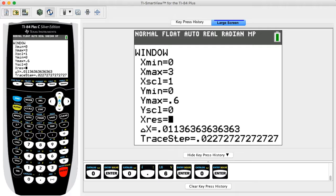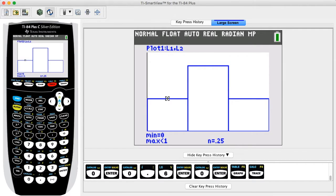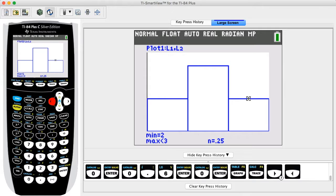Press GRAPH to generate the probability histogram. Press the TRACE key and use the right and left arrow keys to view the values corresponding to the individual elements of the histogram. The blinking cursor indicates which value is being displayed.